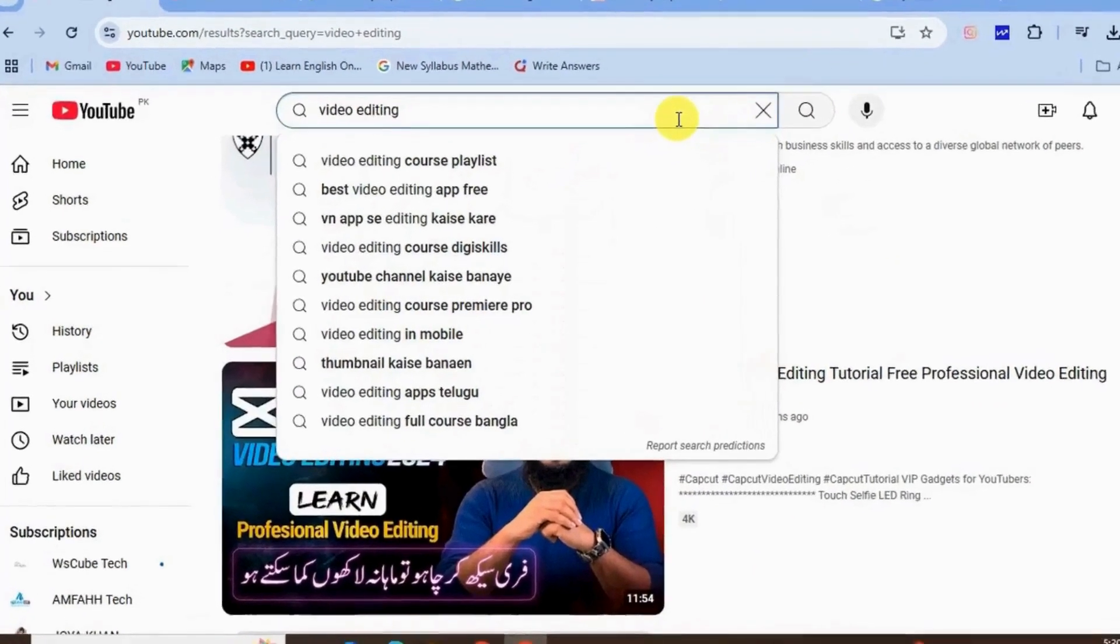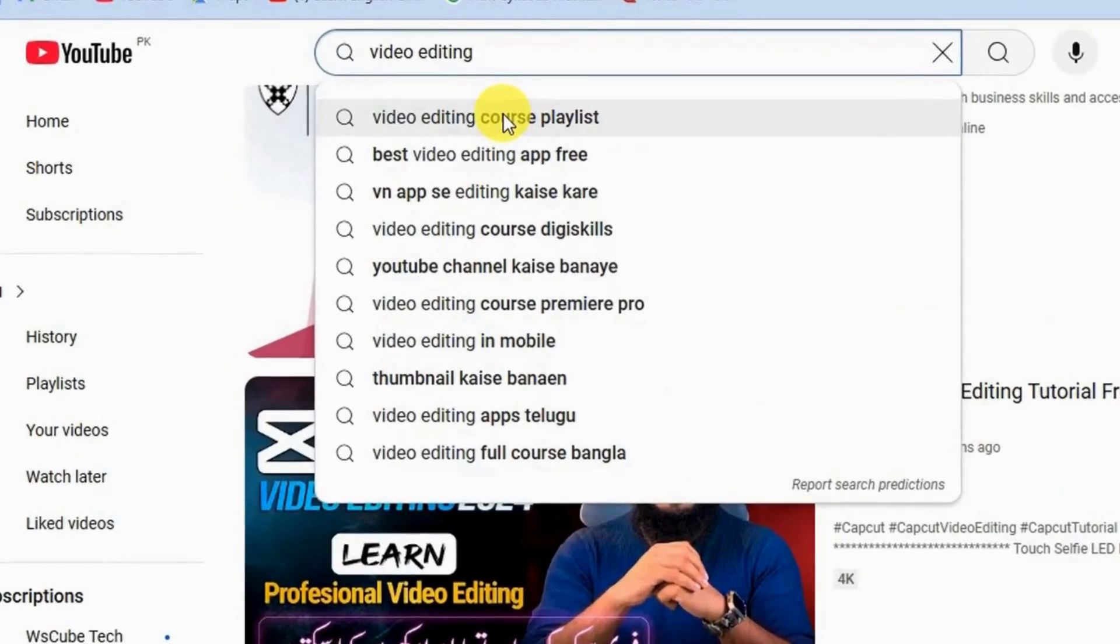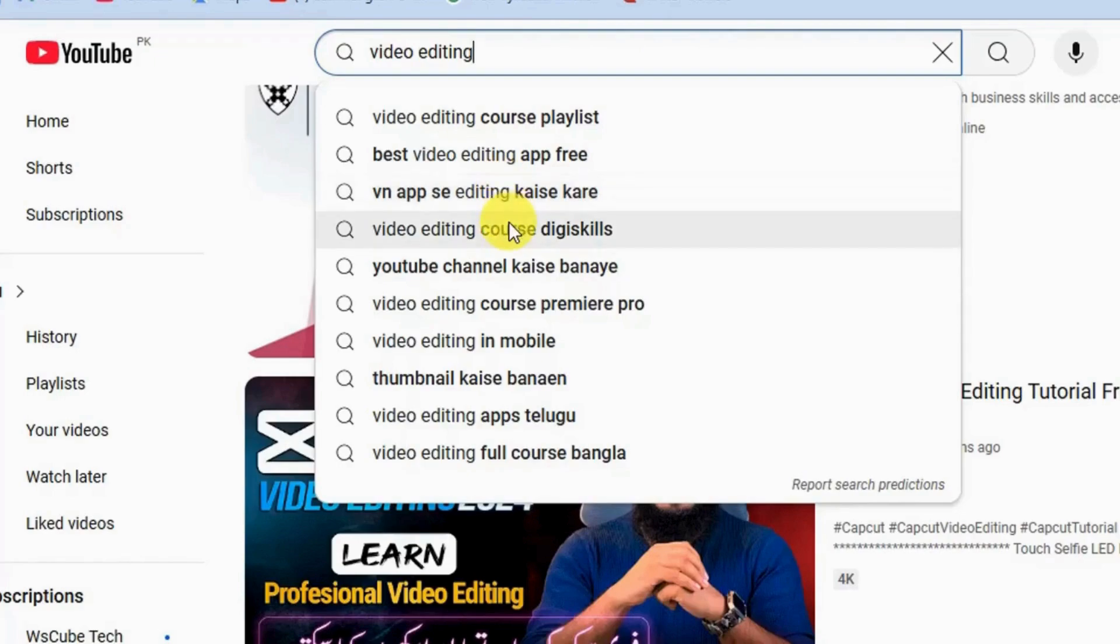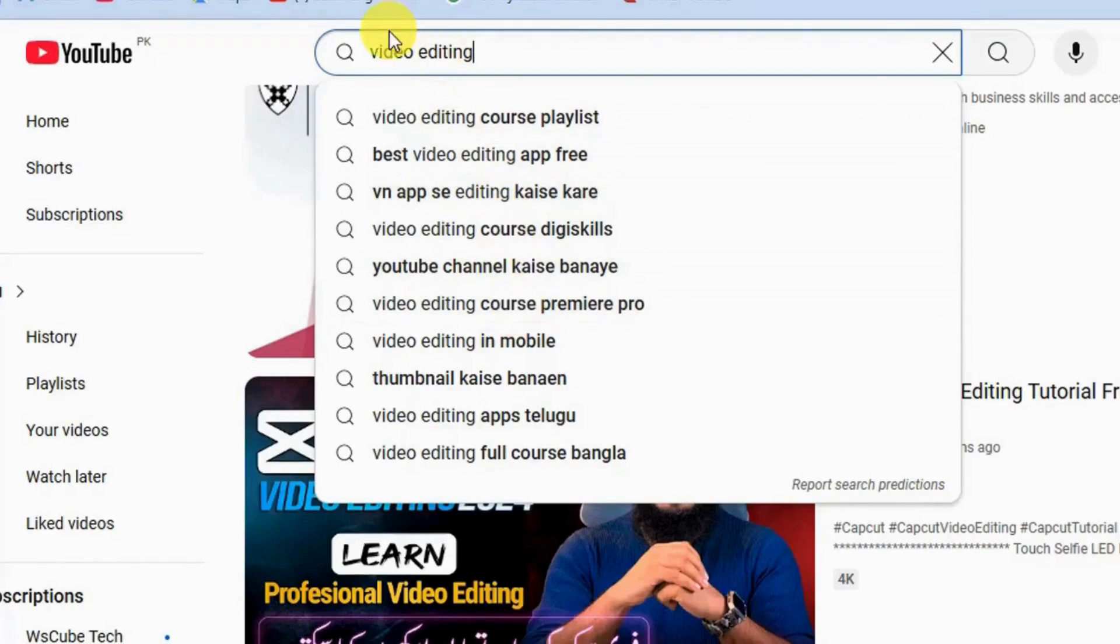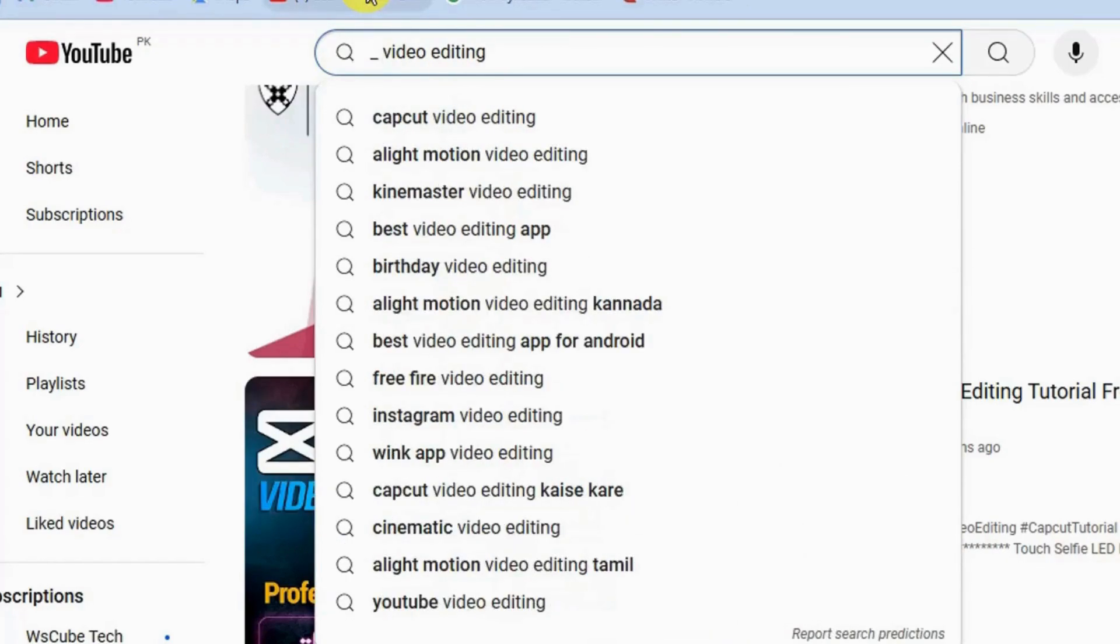Now if you click here on the search bar you will find more findings, video editing course, playlist, best video editing app, VN app, editing category.